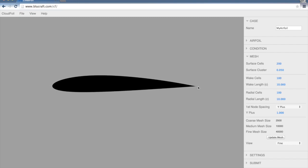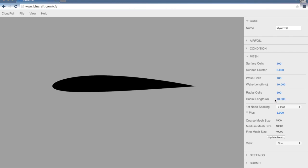We set the number of wake cells, that's the number of cells from the trailing edge back to the end of the domain here, or the exit plane. And also the length of the wake. Right now that's set at 10 chords. So the exit plane will be 10 chords away from the trailing edge. We also set the radial cells, that's the number of cells going from the surface up to the edge of the domain. And also the radial length, in chords.